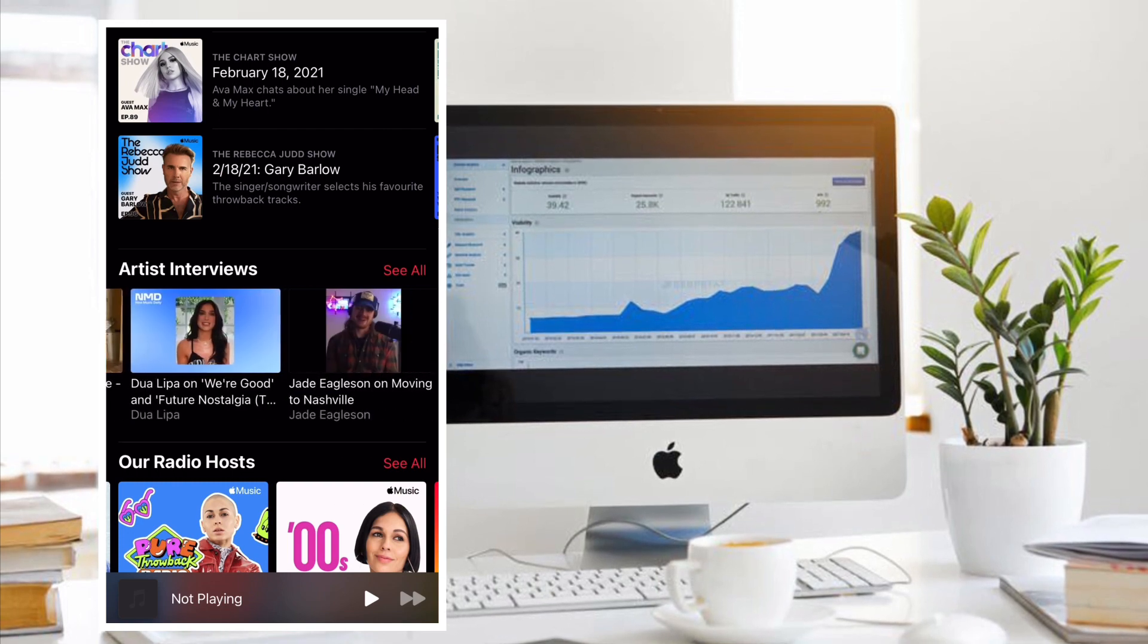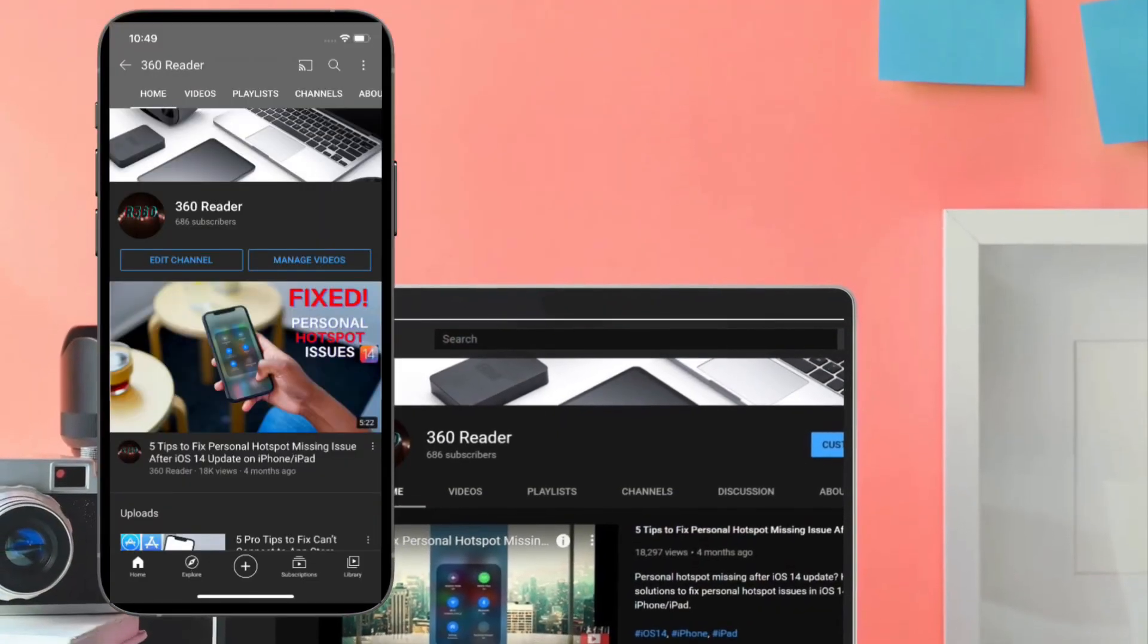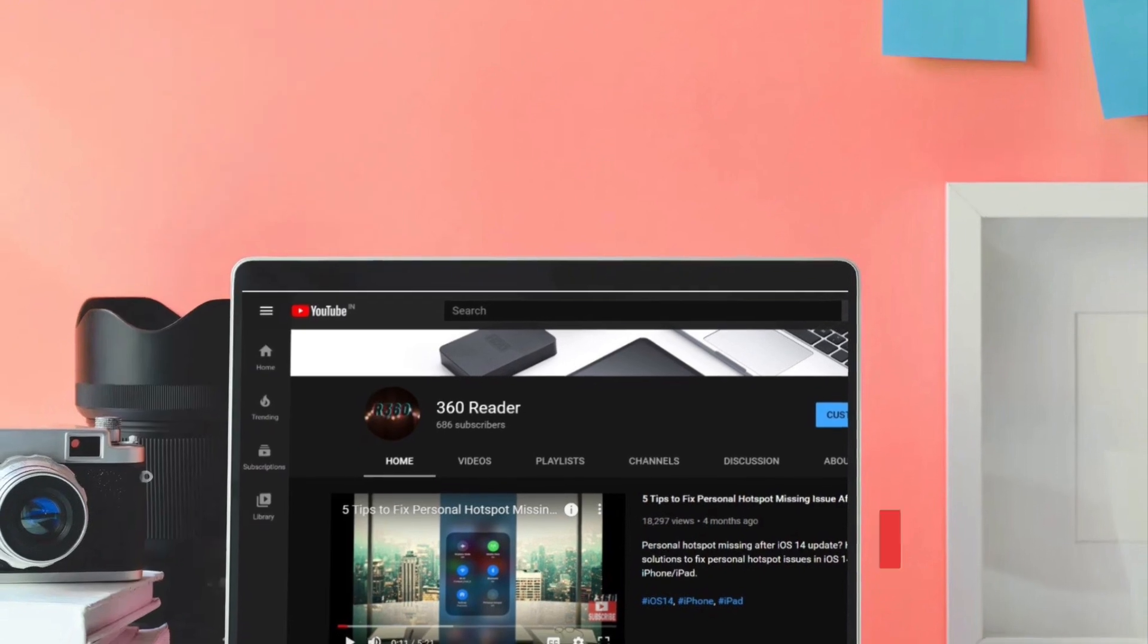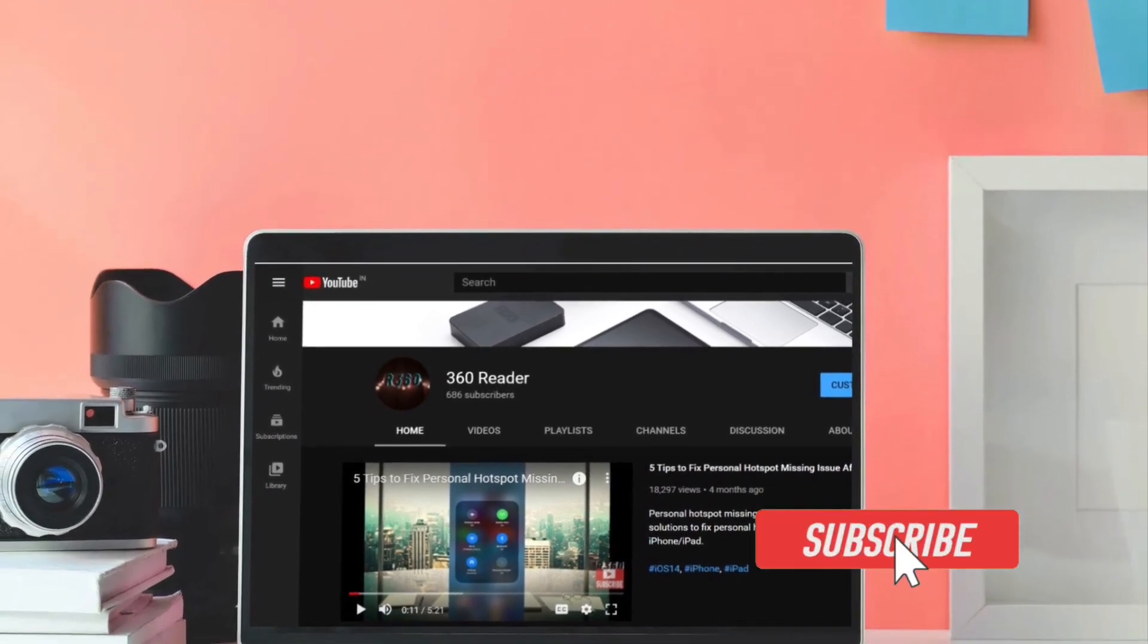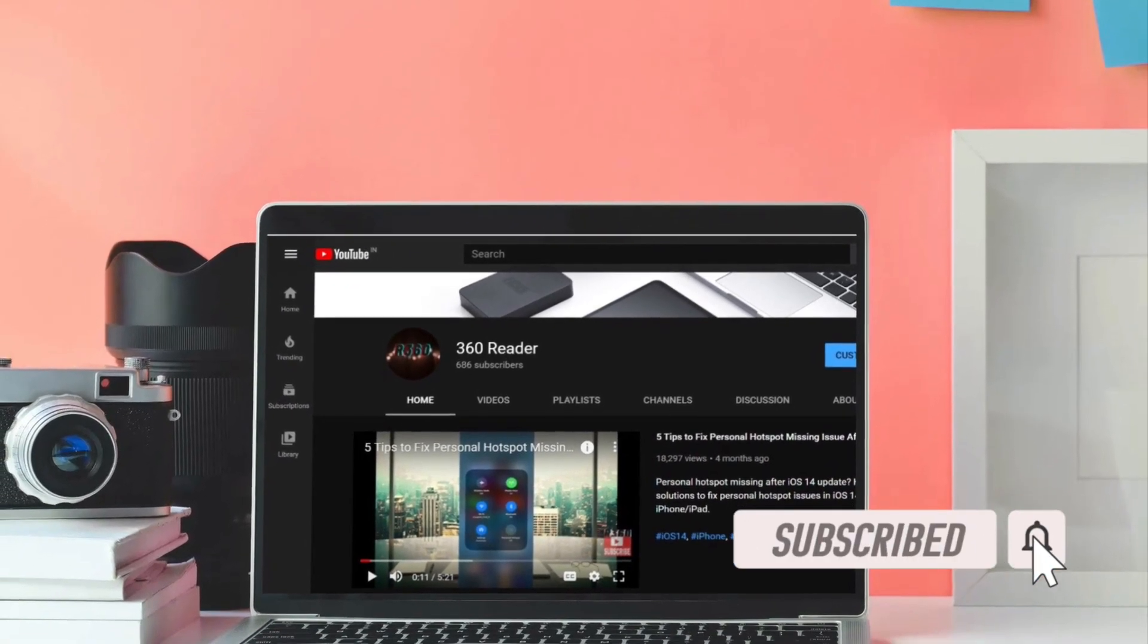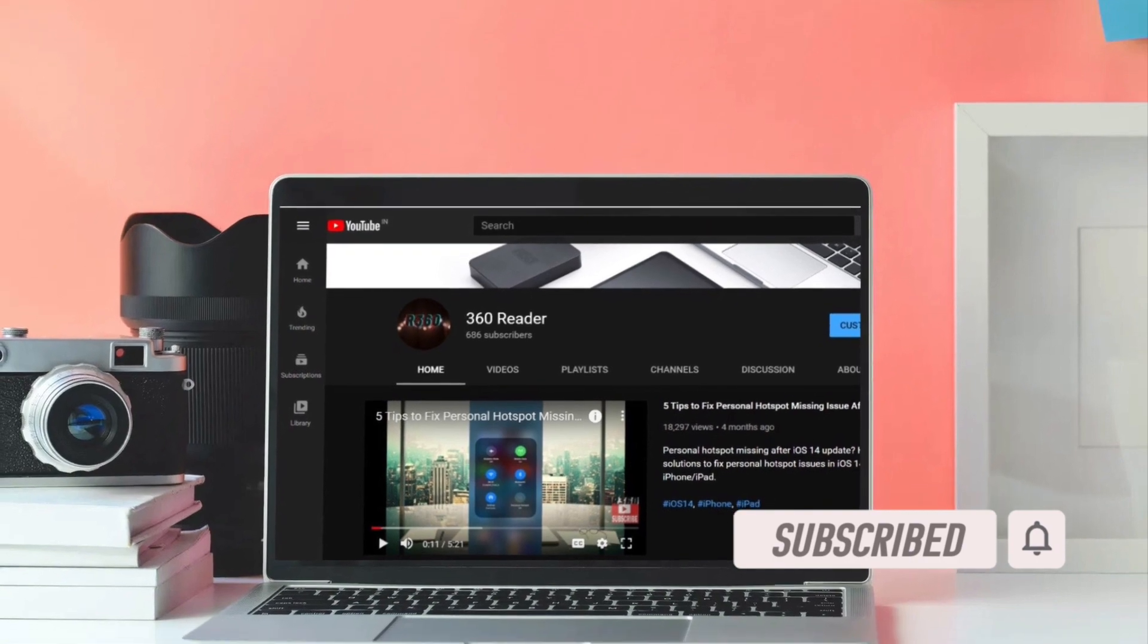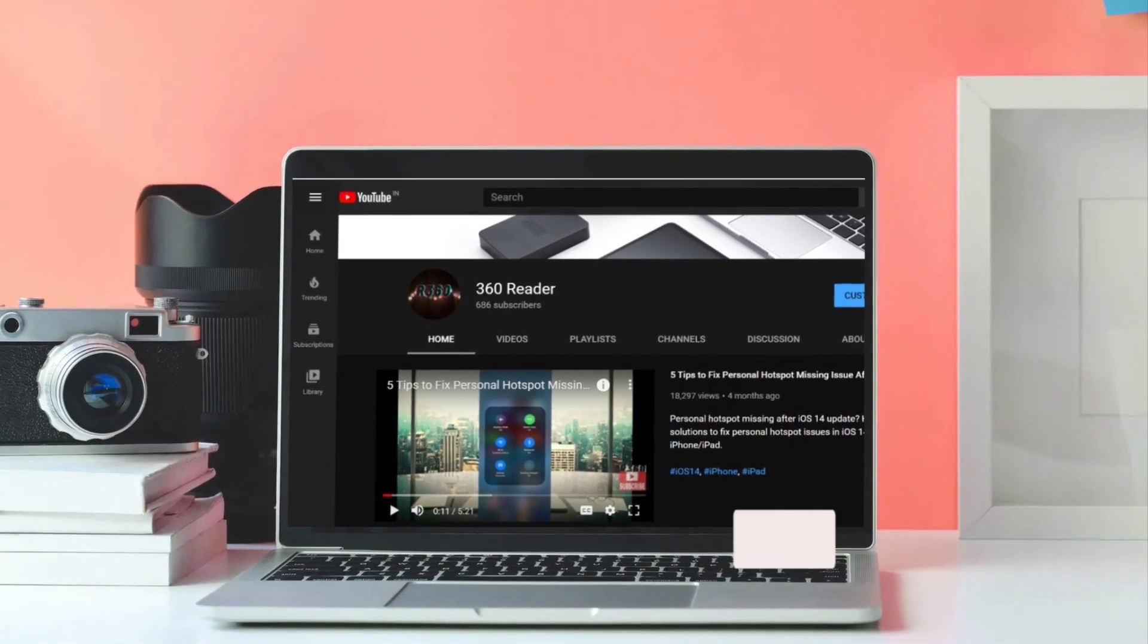Let's get going. Before getting started, make sure you have subscribed to our YouTube channel if you haven't already and hit the bell icon so that you won't miss any update from 360 Reader.